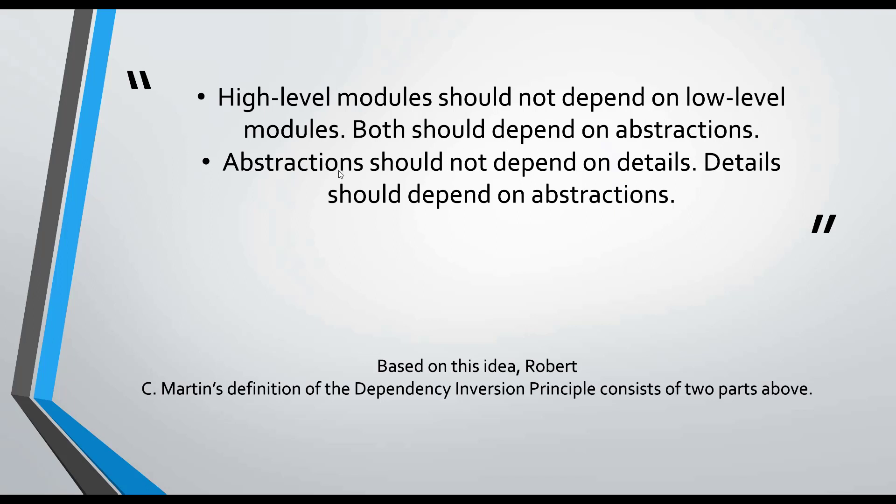Abstractions shouldn't depend on details. Details should depend on abstractions. So we can make the main definition on the interface. It's about how it will be shaped. We will solve this with interface. We are going to abstract and provide the abstractions with the interface.